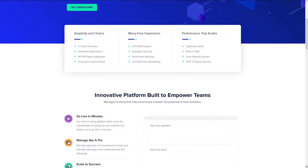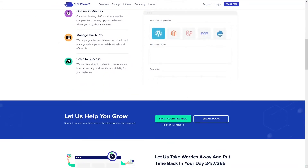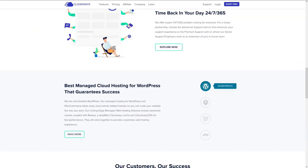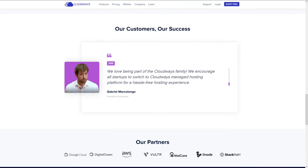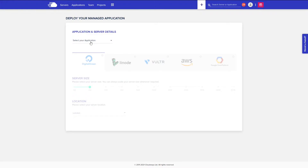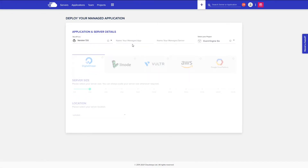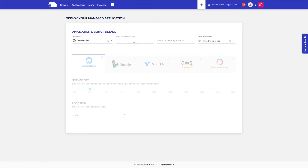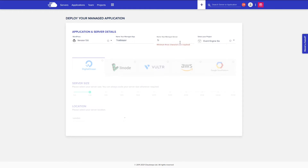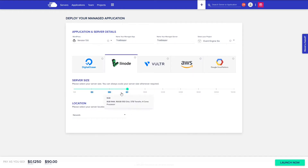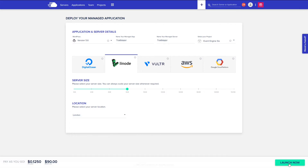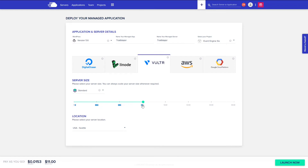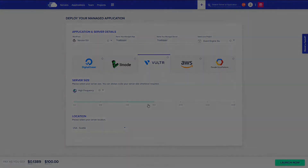This episode is sponsored by Cloudways, the managed cloud hosting platform we trust with our agency. Choose from five cloud providers and host unlimited PHP applications for your projects. Please enjoy all year round support, managed security, and automated backups. Find out more at agencytrailblazer.com/cloudways.